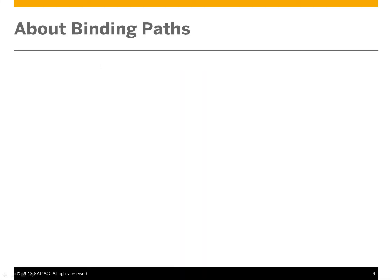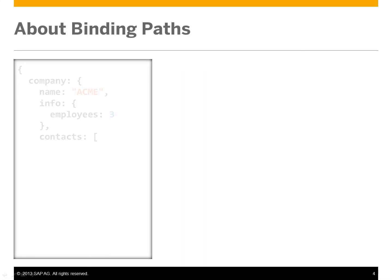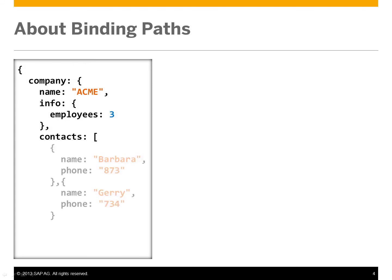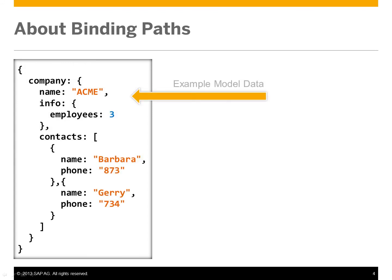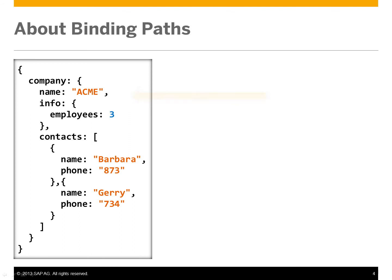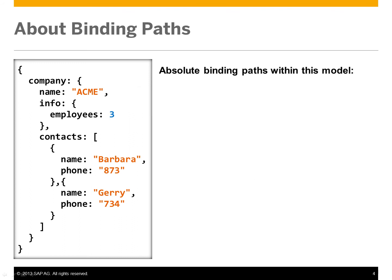Let's look at binding paths in more detail. With this example model data, we can see that there are several absolute binding paths available.